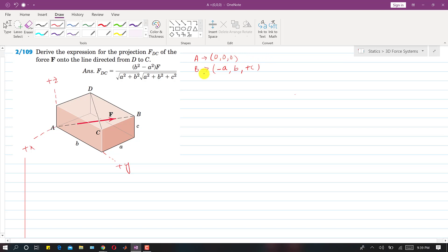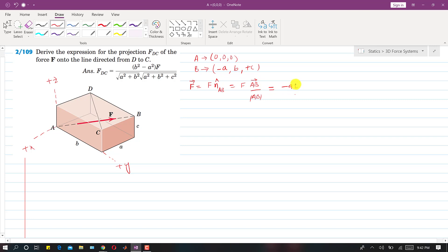Now we find the force vector F. Since we need the magnitude of the projection of F, we first find the F vector: F vector equals F magnitude multiplied by the unit vector n_AB, which is the AB vector divided by the AB magnitude. Since point A is the origin, the AB vector is (−a i + b j + c k), and its magnitude is √(a² + b² + c²).